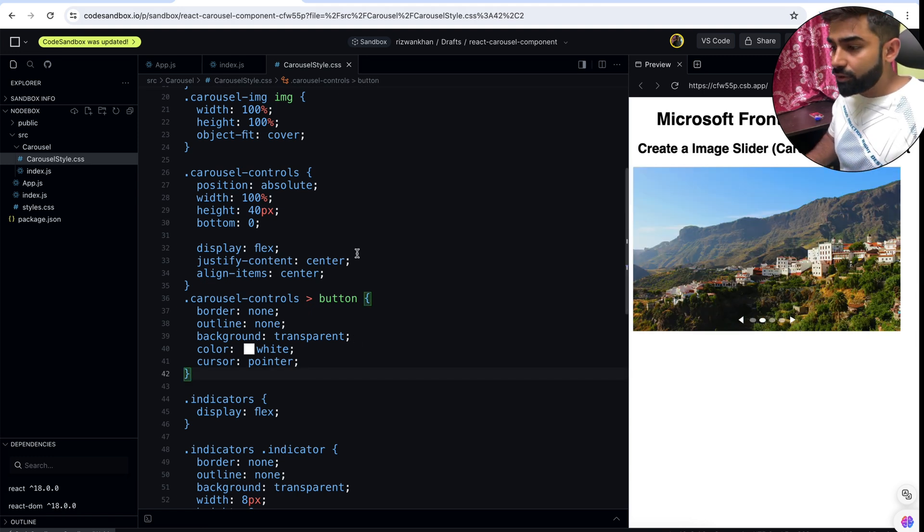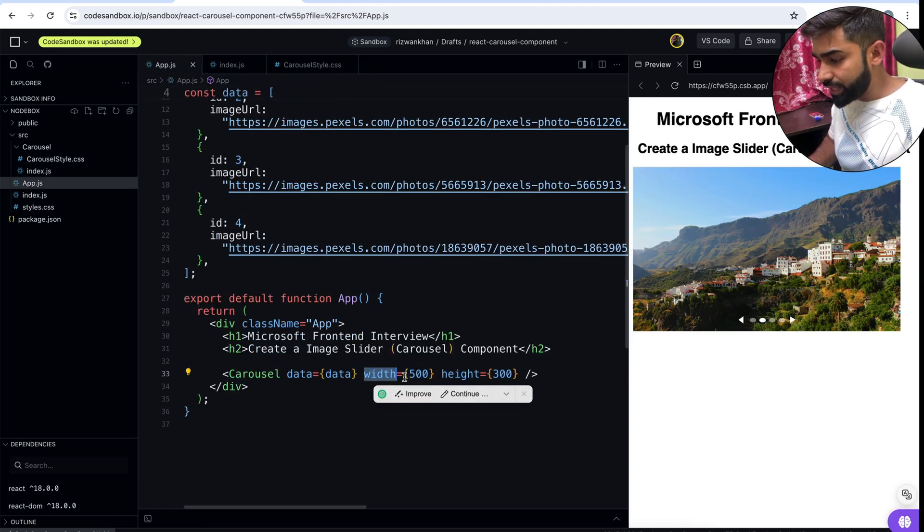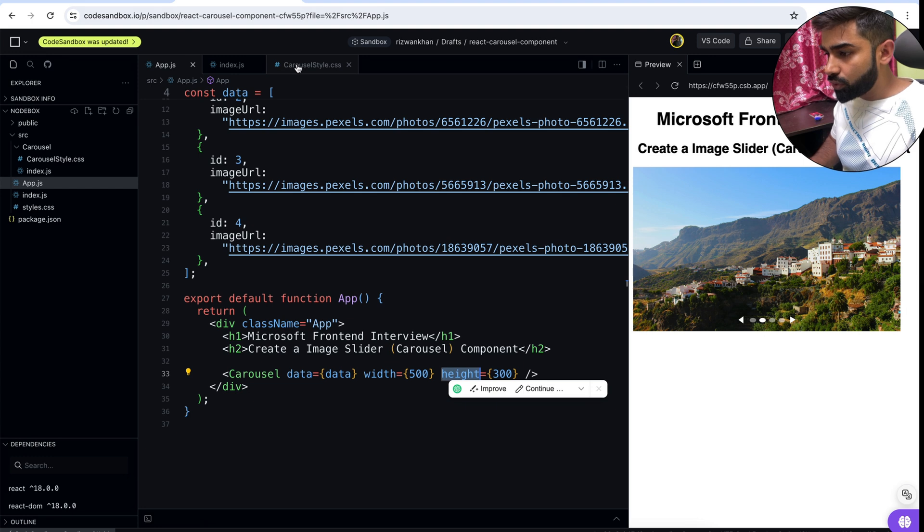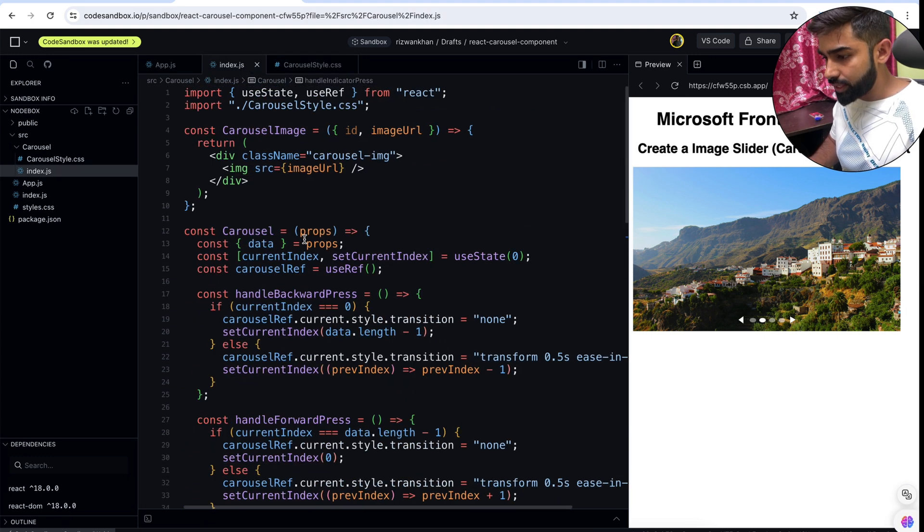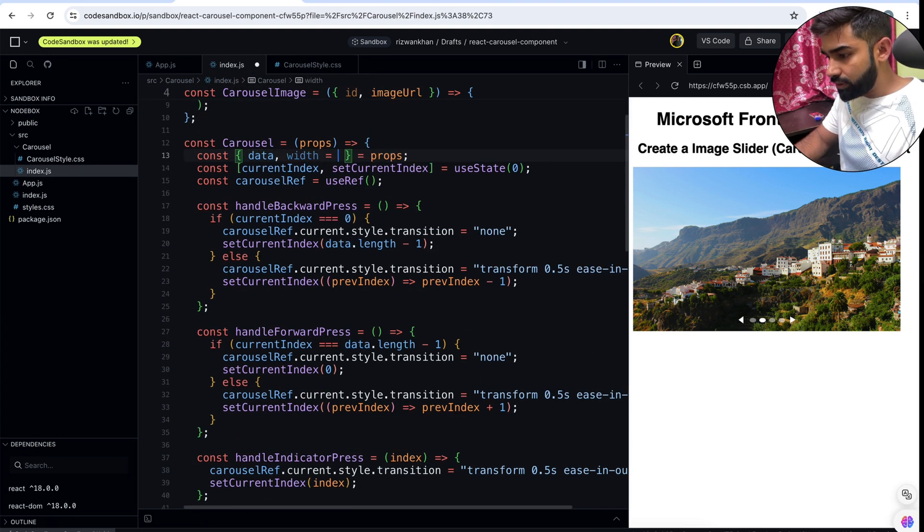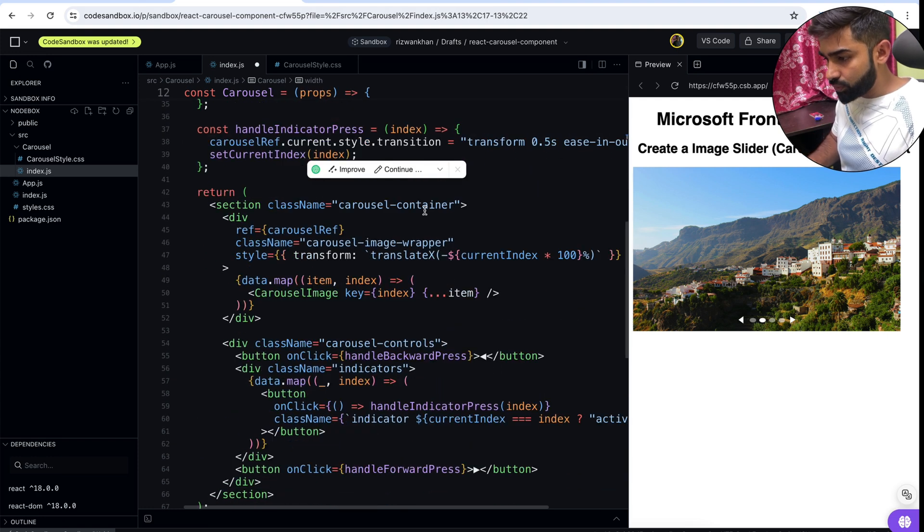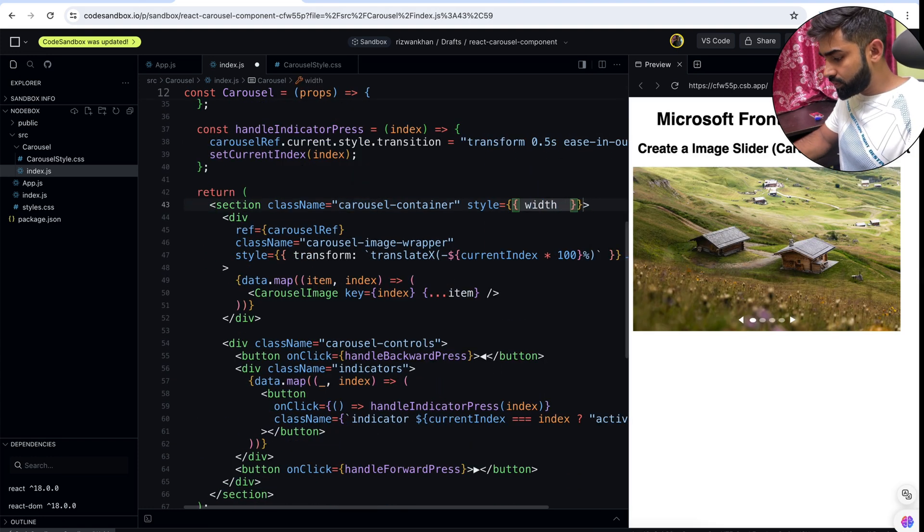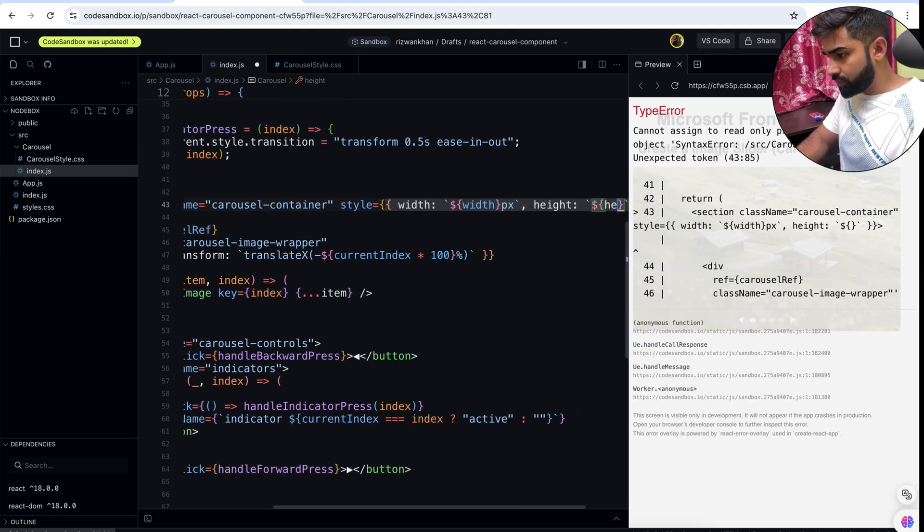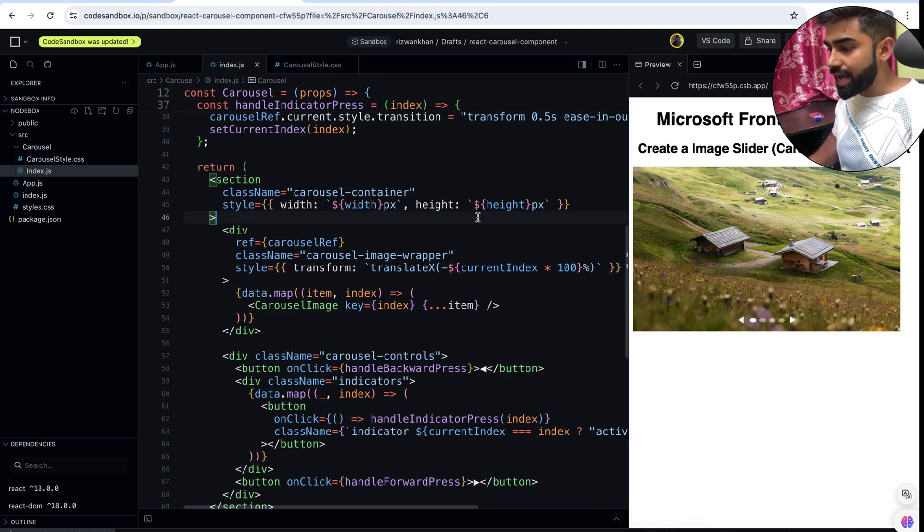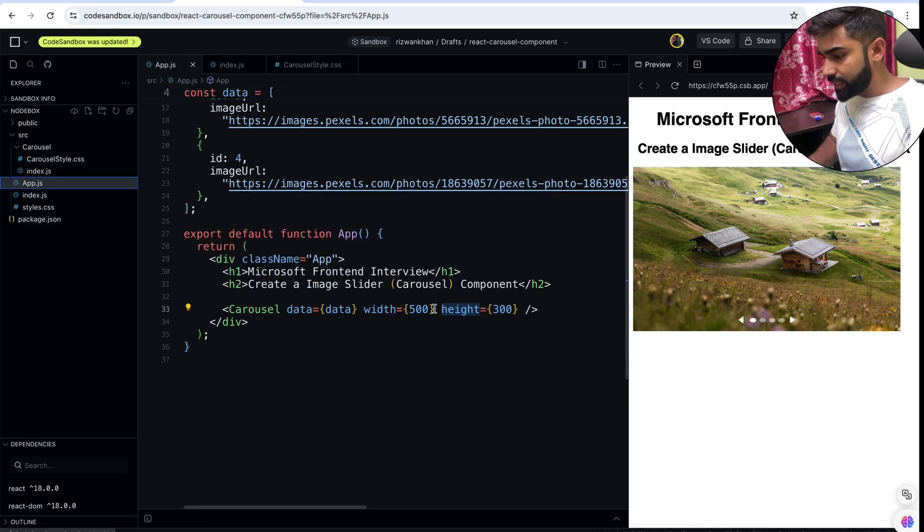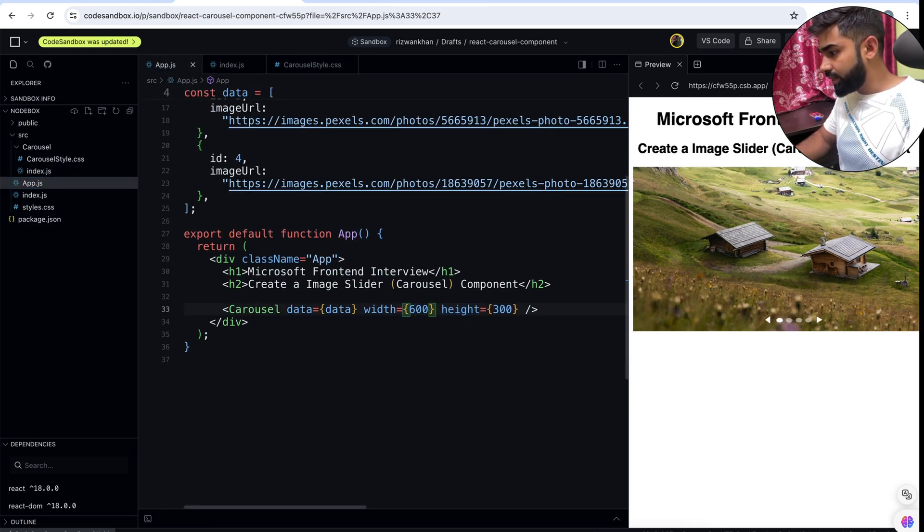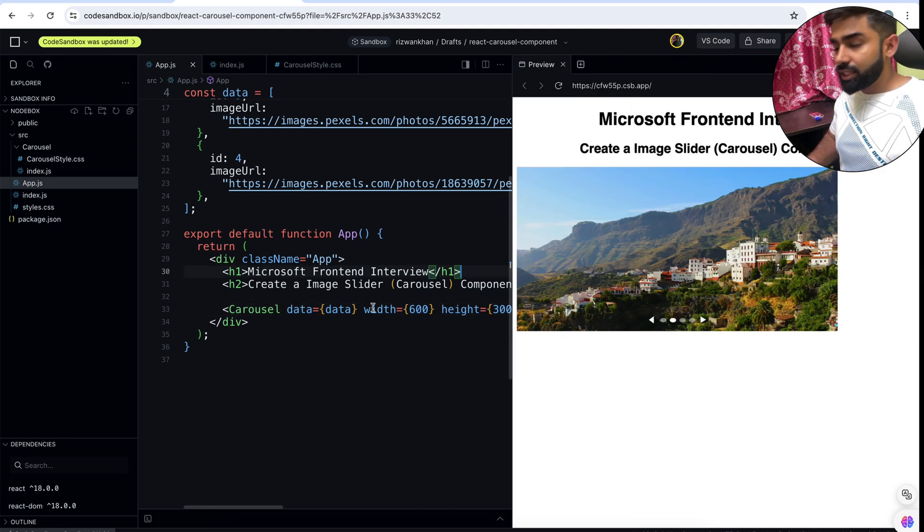One thing we are forgetting, we need to configure this width and height. So let's go to our index.js. So we have the width and height also, let's see if it's working or not. Let's go to app.js and let's say instead of 500, we'll say 600. And yeah, it is working.